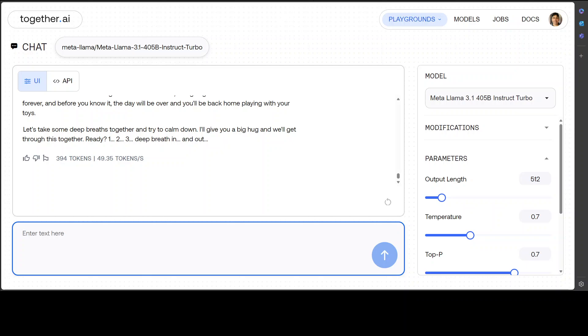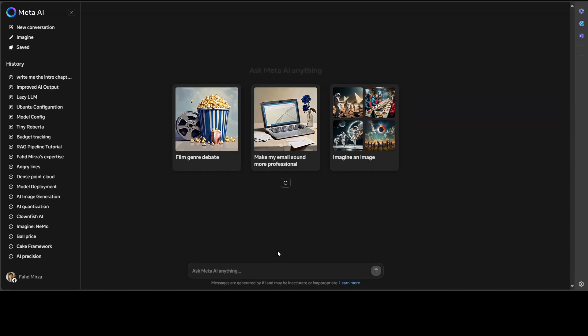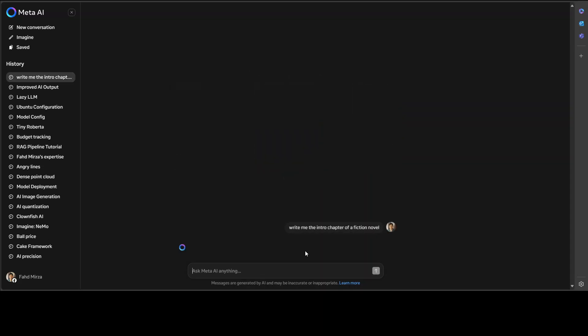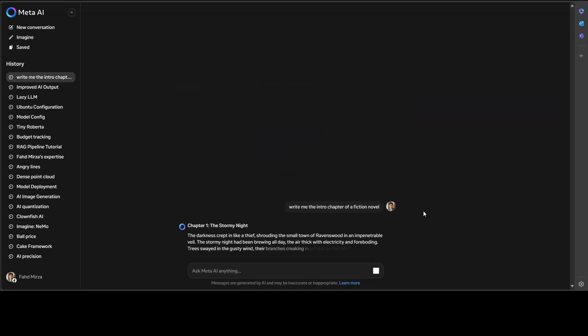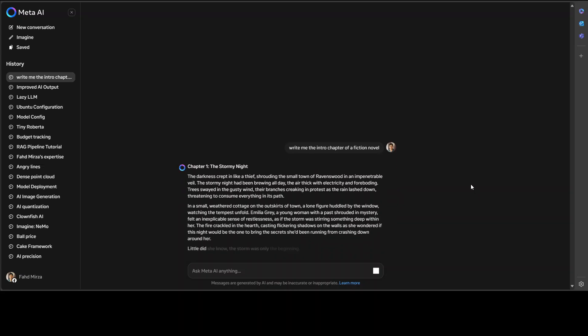Let's go to the Meta website and just quickly say, write me the maybe intro chapter of a fiction novel. There you go, and they're also running this Llama 3.1 405 billion at the back end. There you go, and they have written it as a Chapter One—very small one, something like abstract, but looks good. Really look at the prose—similar to what we have seen with other Llama models.